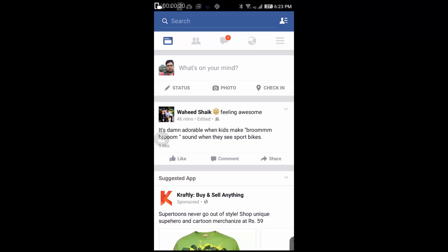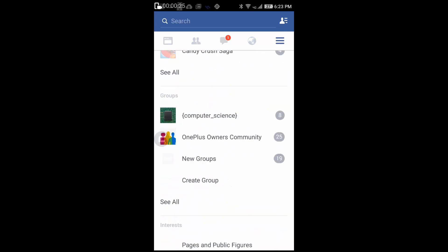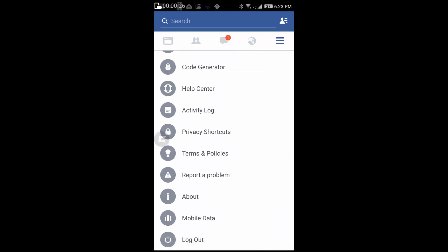Once Facebook opens up, press the menu button on the right and scroll all the way to the bottom. At the bottom you have the option that says log out. Simply press that and confirm.